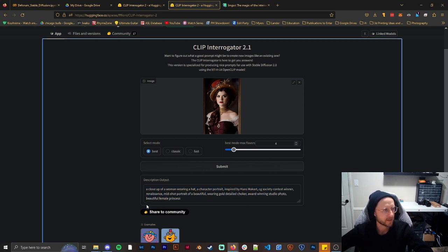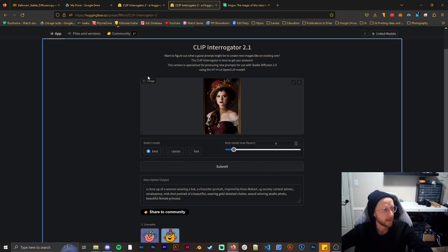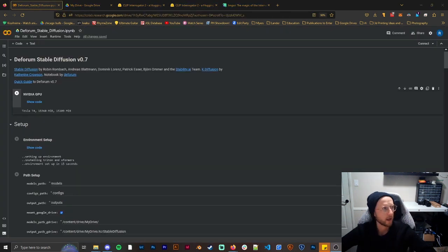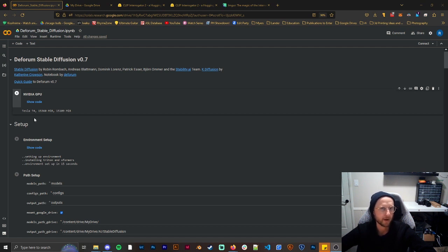Now while this isn't really exactly what I used, that's okay because it gives me a base that I can adjust later. So I'm going to keep this open. I will leave a link to Clip Interrogator in the description as well as this Stable Diffusion Deforum version 0.7. This will probably look very intimidating — don't worry, I'm going to walk you through how to use this for this tutorial.